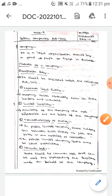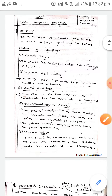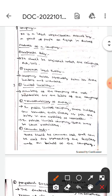The next feature is limited liability, which means members of the company are not responsible for the debts of the company. The next feature is transferability of shares — in a public limited company, shareholders can transfer their shares as per the rules in the articles of association.